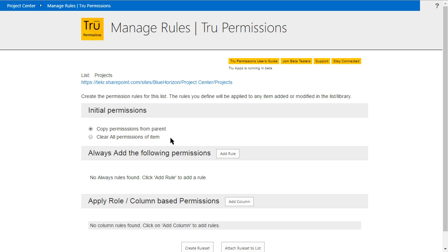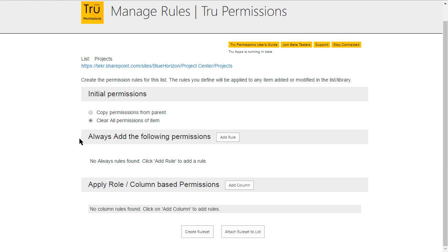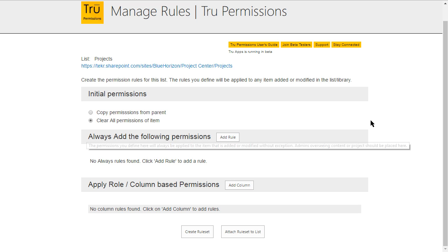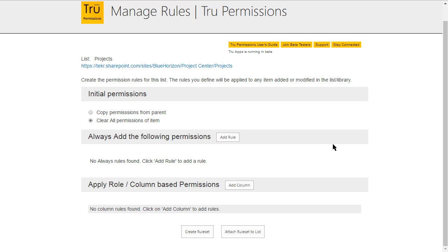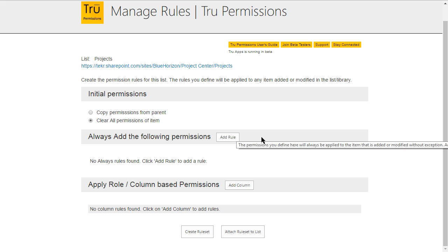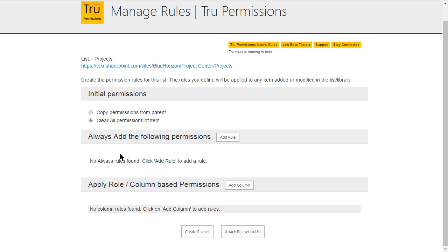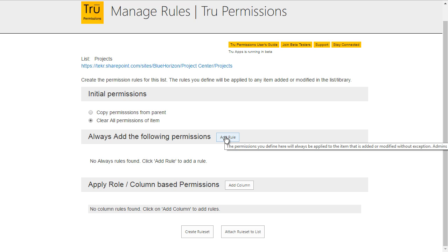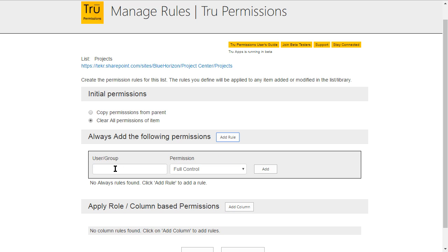We're going to select 'clear all permissions of the item' for now. Then there is the 'always add the following permissions' section, which lets you apply a permission that will always be active no matter what change happens to the document. For example, if you have a top-level manager who needs access to everything, you'd add a rule here to make sure that manager always has access. Let's go ahead and add that rule.